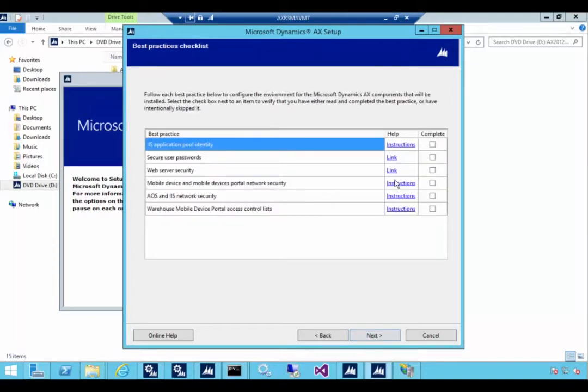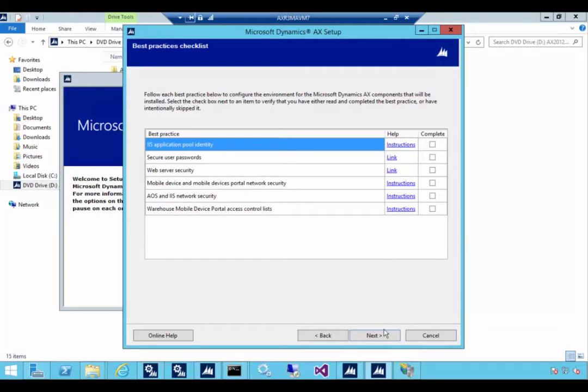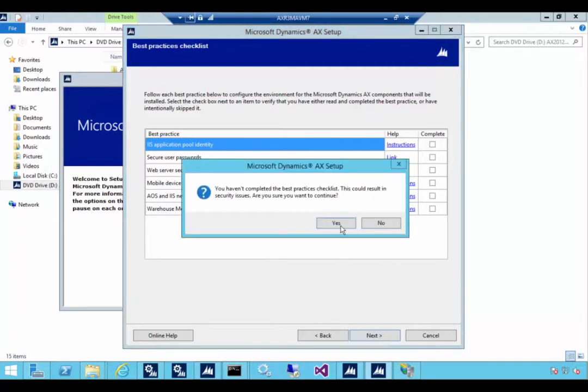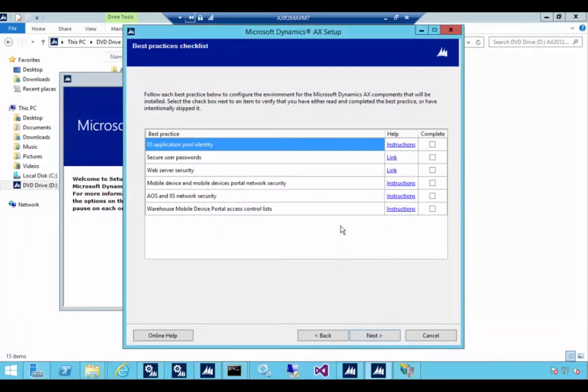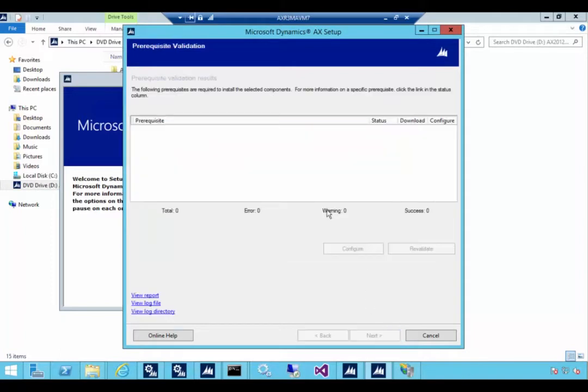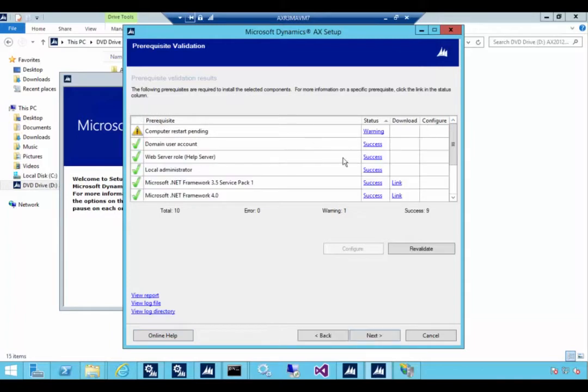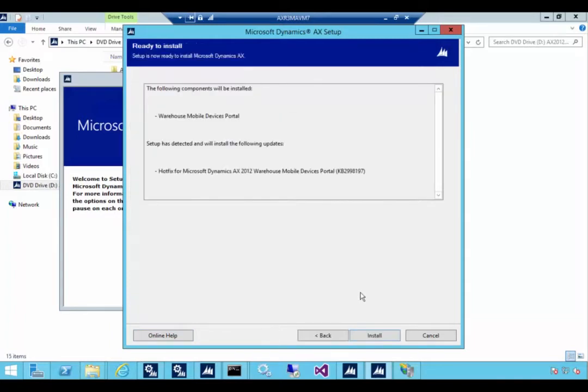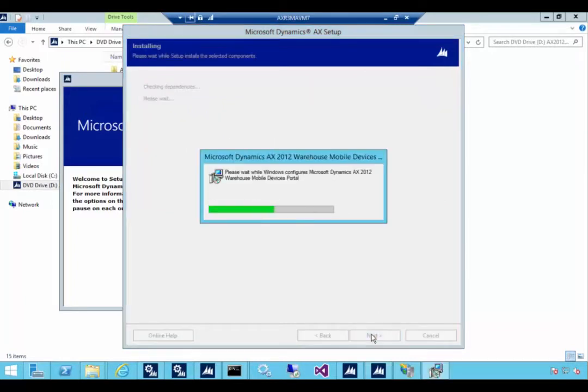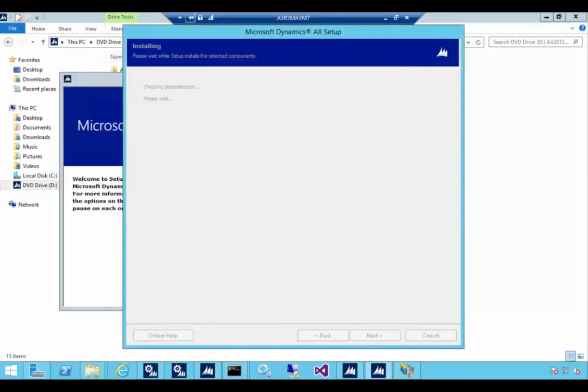These instructions you want to have a read through because they talk about the security and the configuration of the portal. In my case I'm going to skip those so we're going to say next and then continue. The prerequisite check will run so it shouldn't take too long. Again computer warning but I'm ignoring that one. So that should be all. I'm going to hit install and then I'll pause the video while it installs.